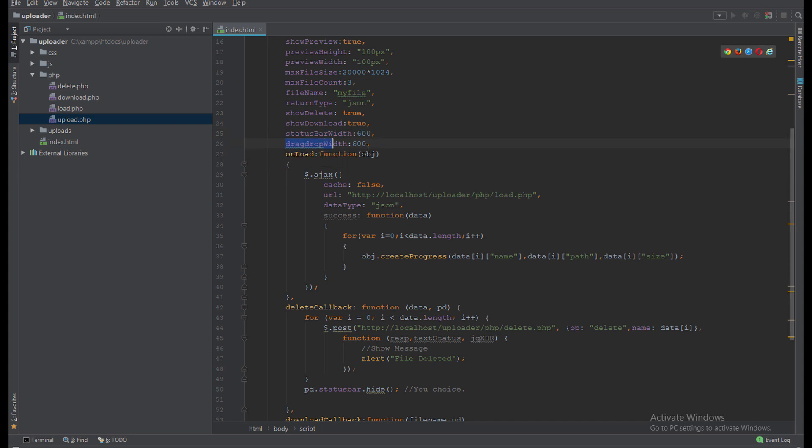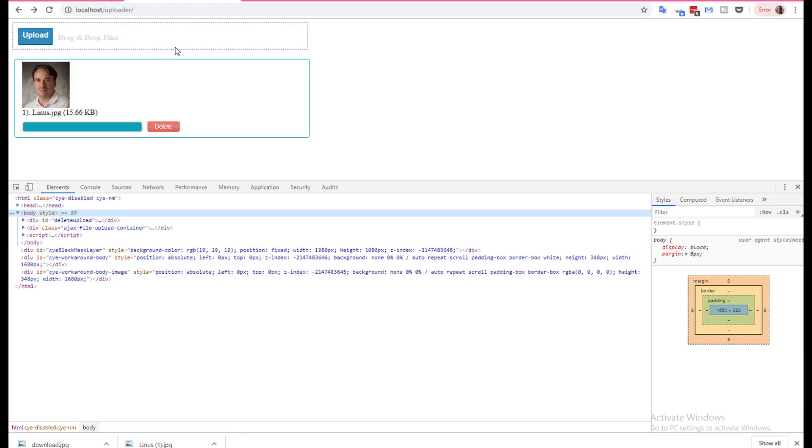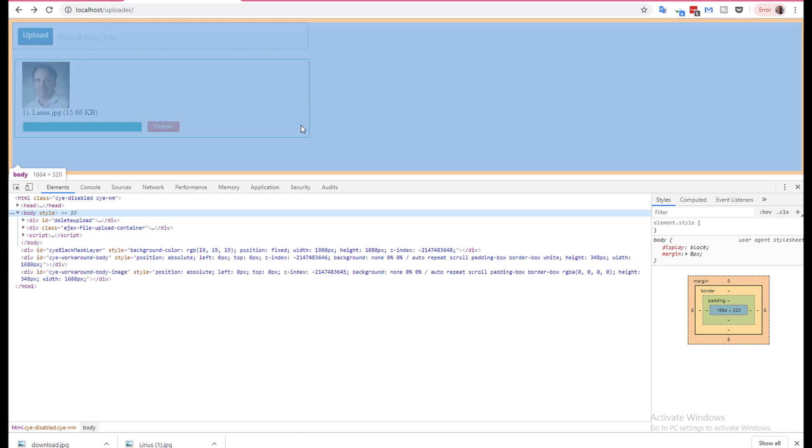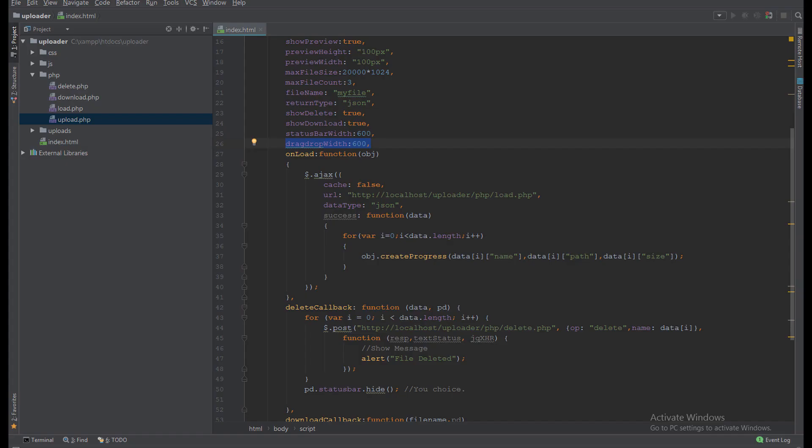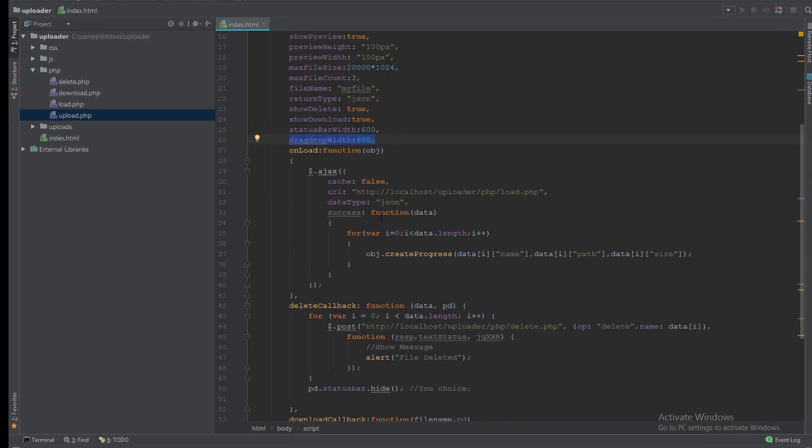I can specify the status bar with this status bar. The drag and drop with this space. I can add more widths or reduce the width for the drag and drop.